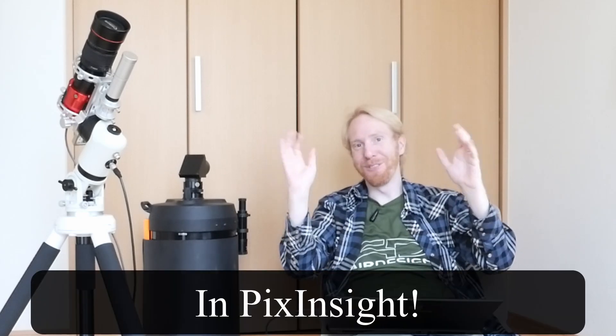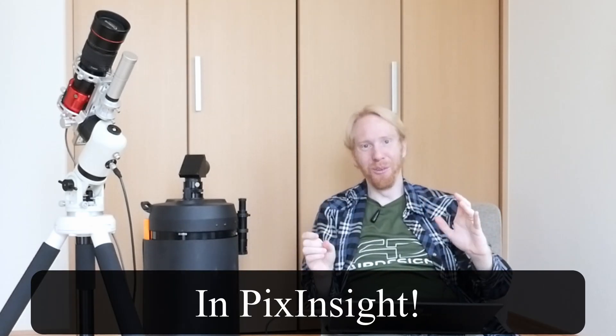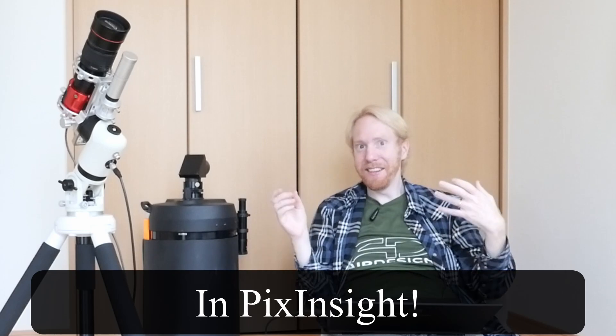Hey guys, Quiv the Lazy Geek here and today I'm really excited because there is a new way to do lazy processing of images while getting good results. This is for PixInsight, by the way, just to be clear.